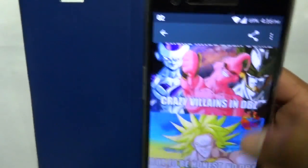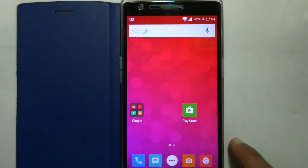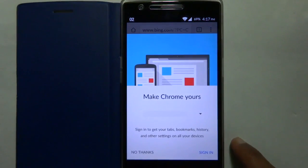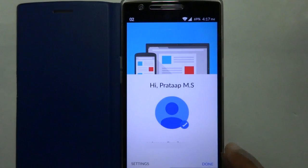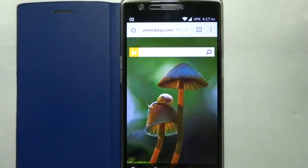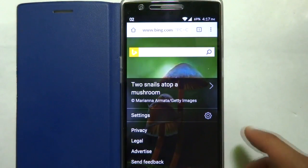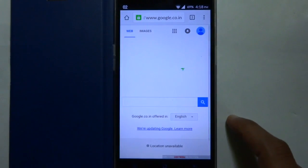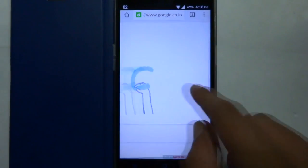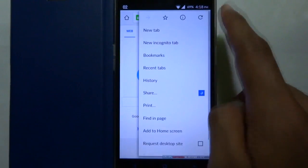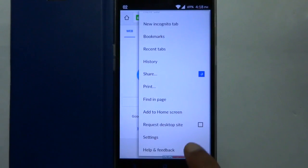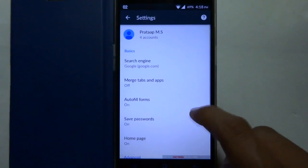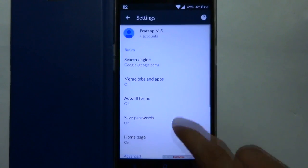Also, the Chrome app has been updated. You can see that the home page of the Chrome app has been set to bing.com by default. It is changed because of the partnership between Microsoft and CyanogenMod. So let me quickly change the default homepage to google.com.